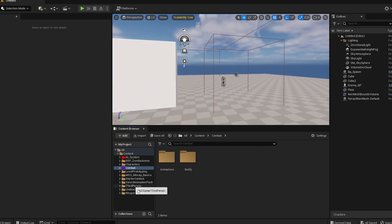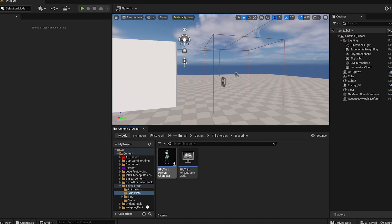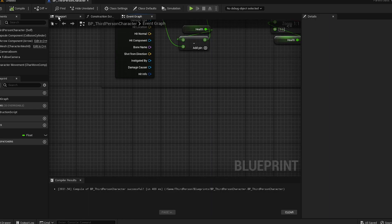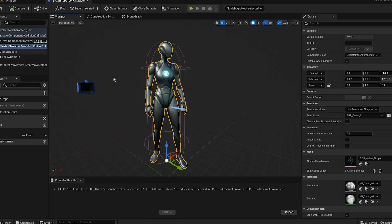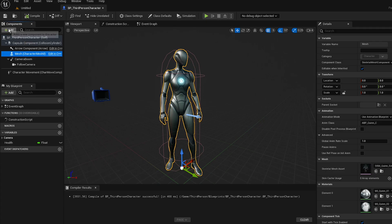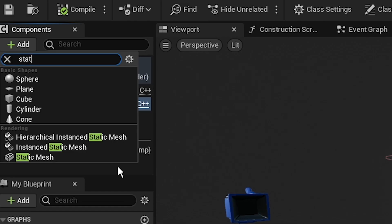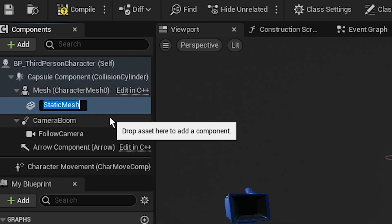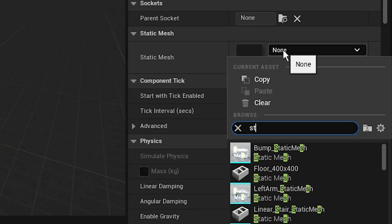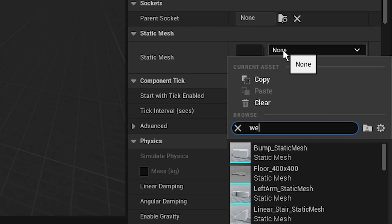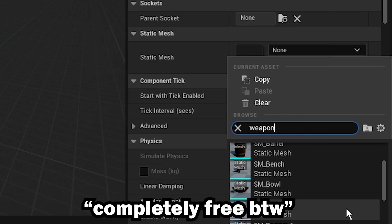Going into our third person character — locate your third person blueprint. In the viewport we're gonna keep this simple. Click on the mesh node, add a component called 'Static Mesh', and call it 'weapon'. Add whatever static mesh weapon you want — I added the sword, which is completely free.